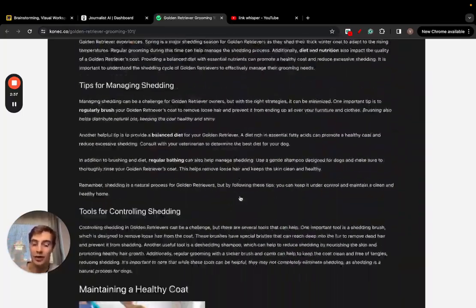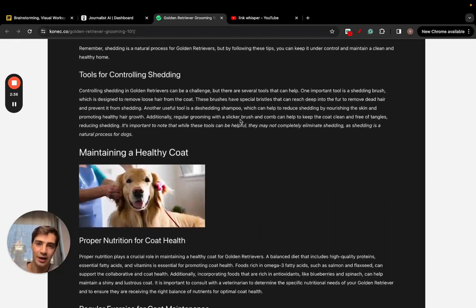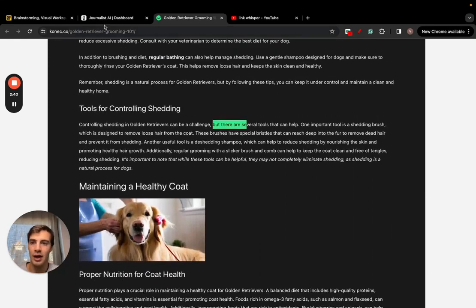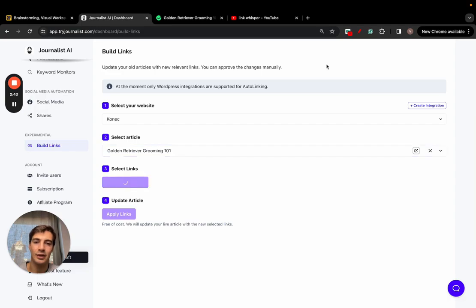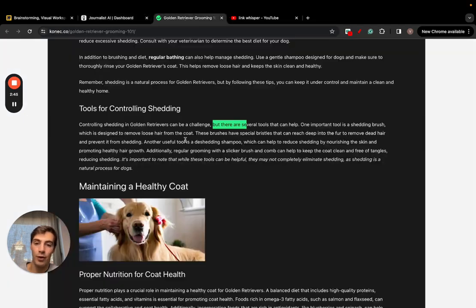But let's say I want the AI to analyze this and suggest anchor text, so places where I should be adding links. I go here, I select this article, I click analyze.